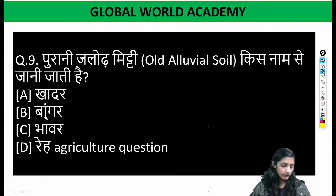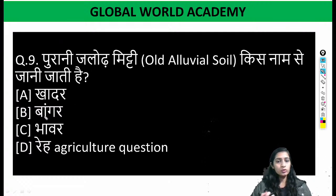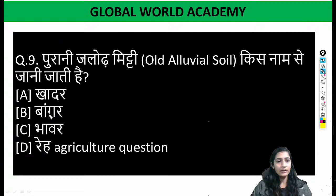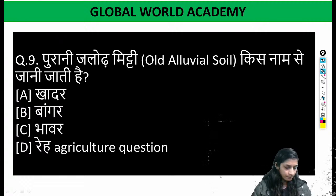I saw the difference between Bangar and Khadar. If the previous one is Jalore Mitty (alluvial soil), what is the name of Khadar? Bangar, Bhavar — then Rheh and Khadar has been given here?